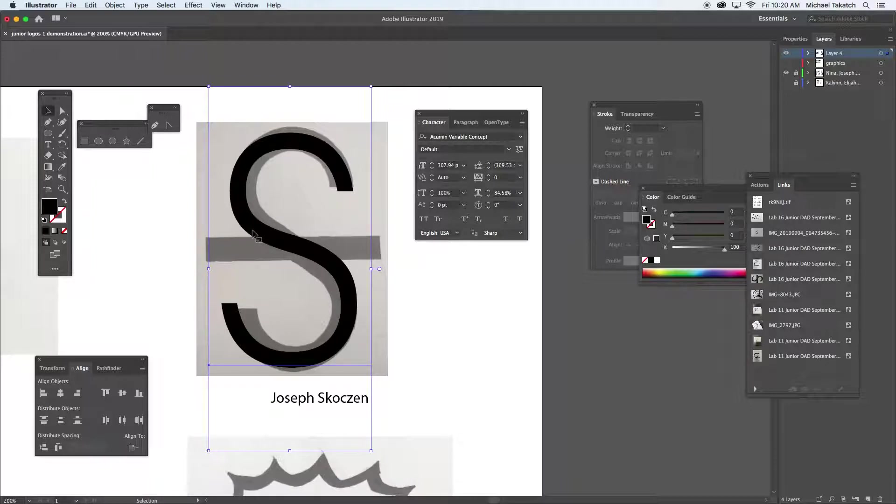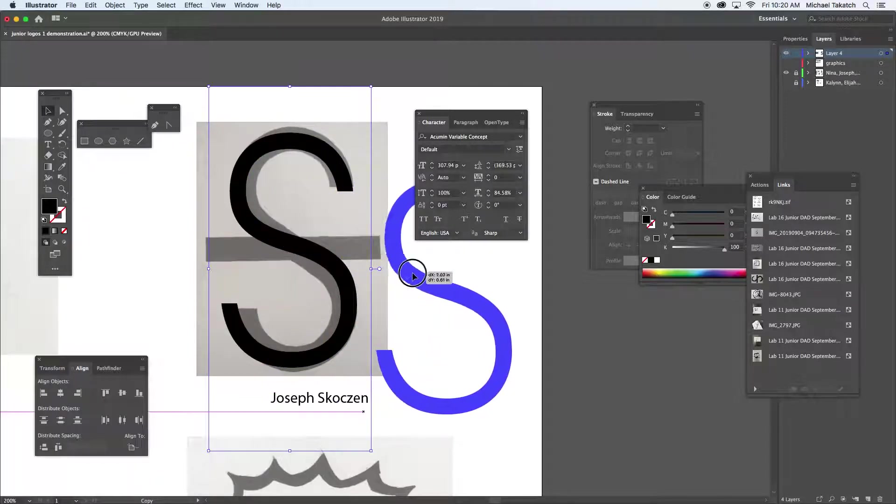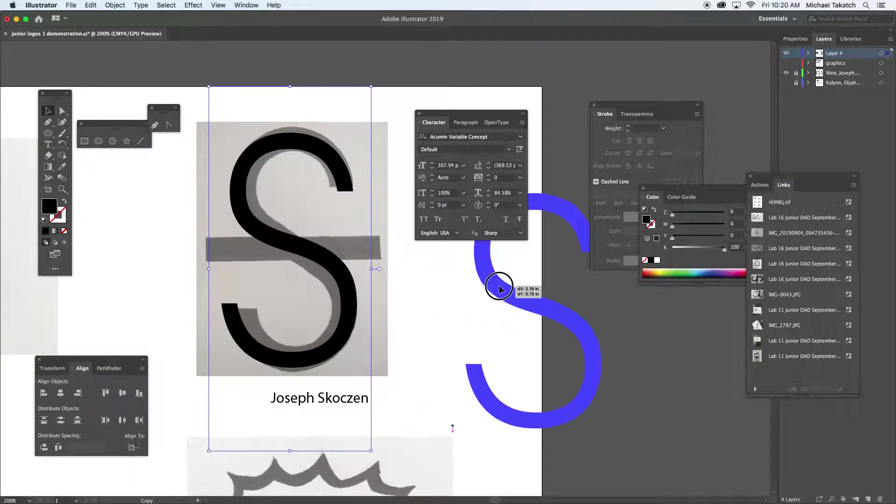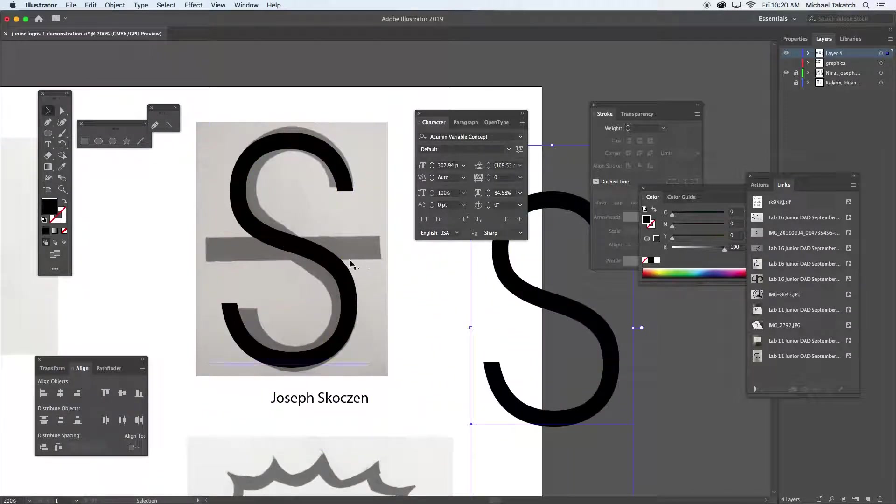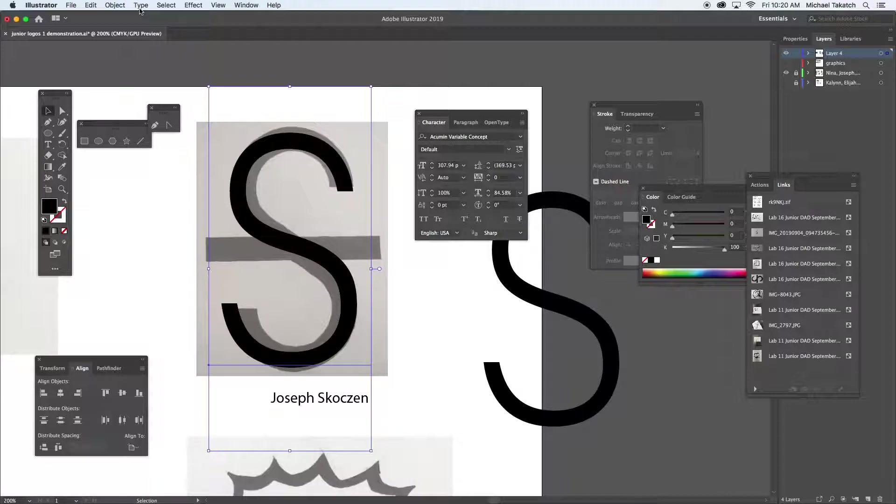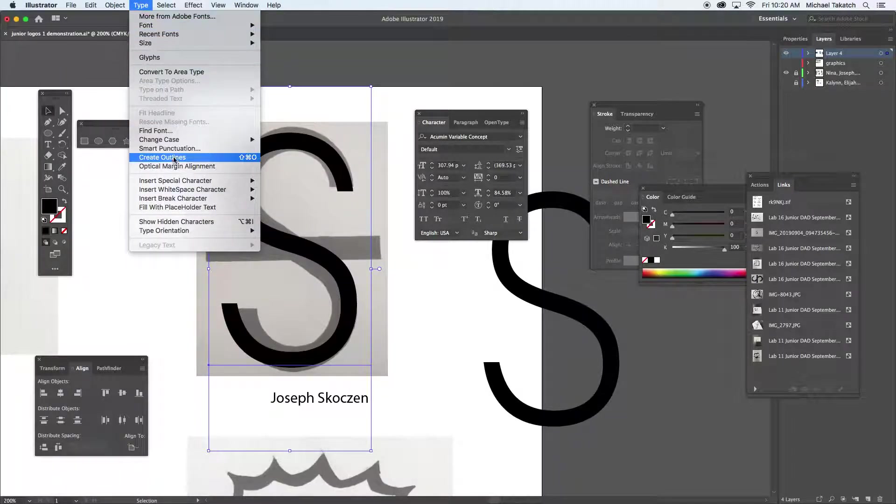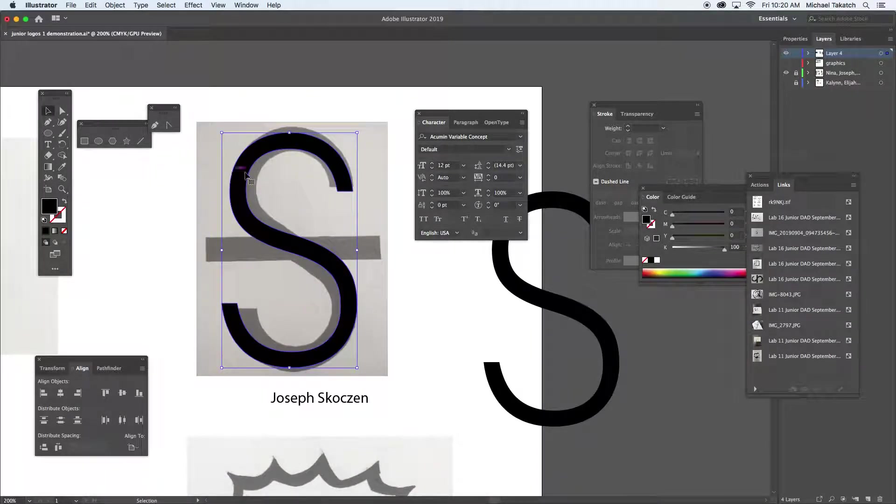What I usually do is put option, make a copy of it, and just set it off to the side and click back on this one in case I mess up. I always have the copy that I can just grab at. The type panel goes to what they call create outlines, and I'm just moving it around so you can see it. It turns the type into a shape.